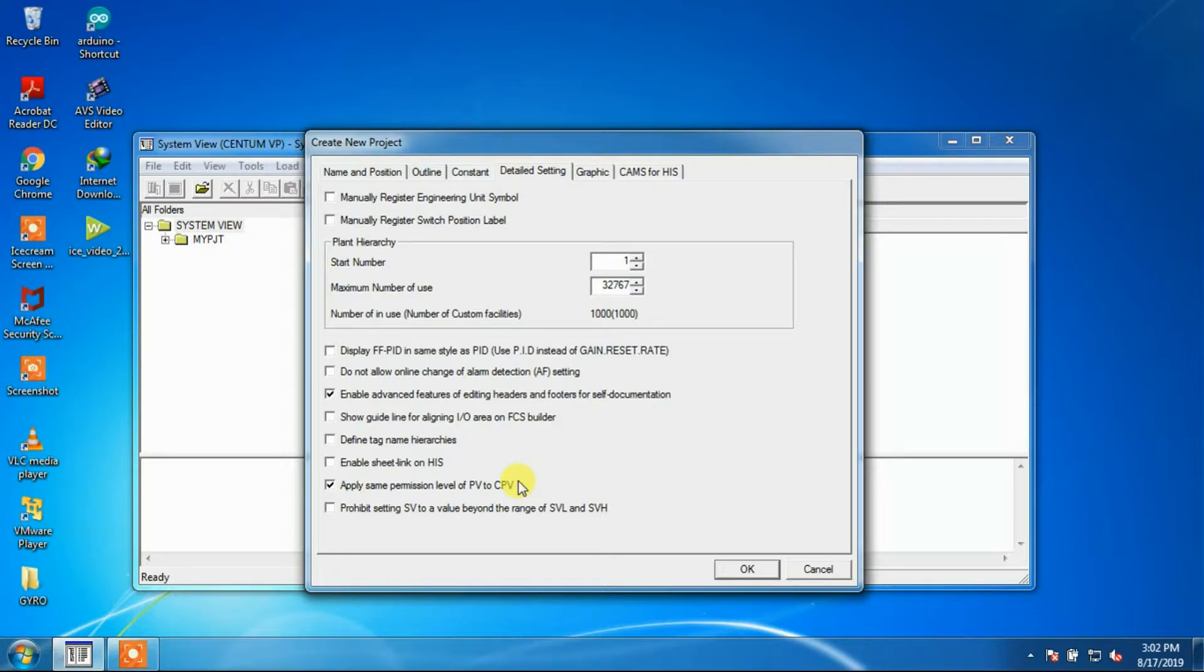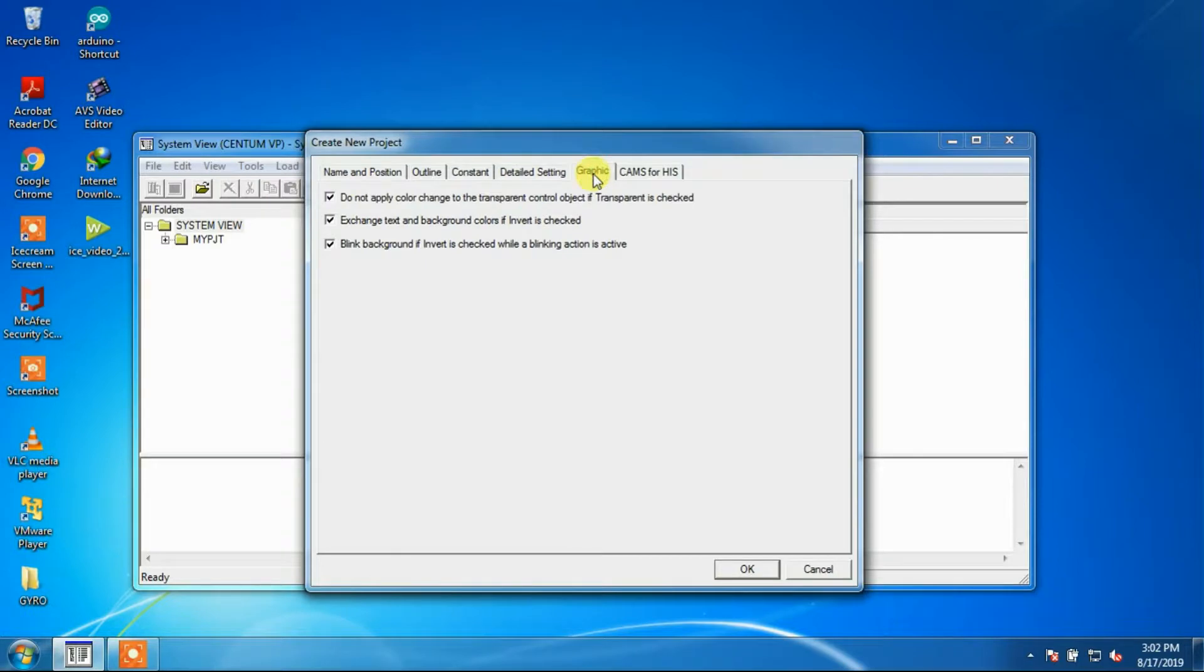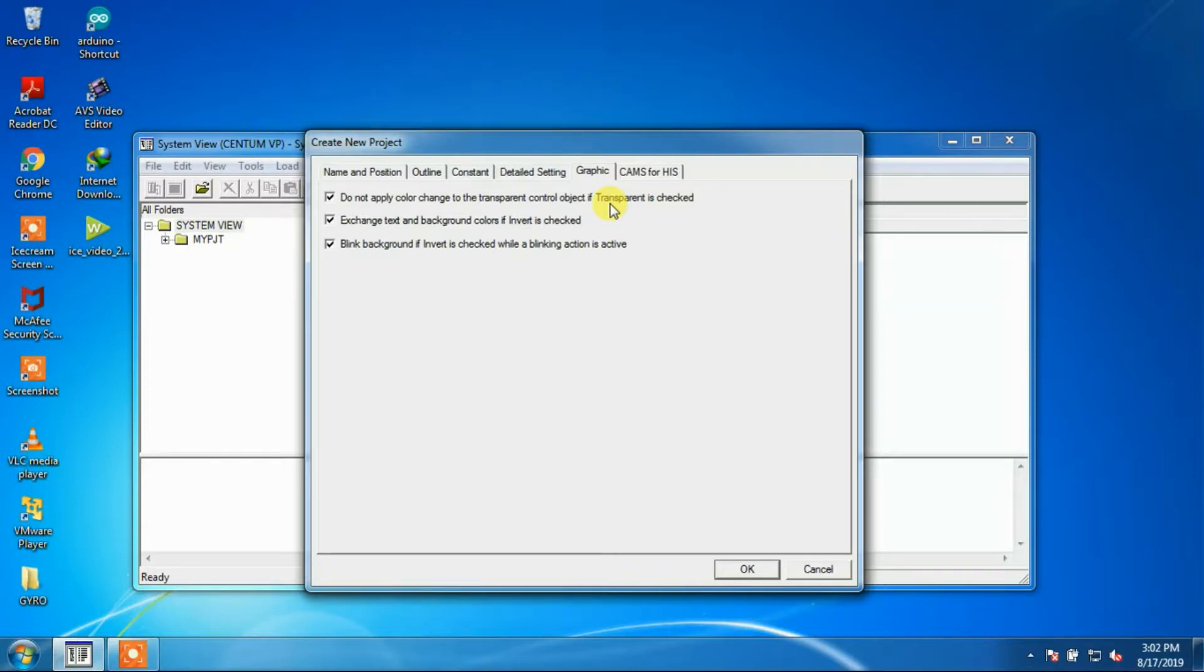The next window is Graphics Window. On the Graphics Related Function, CentumVP behaves differently from CS3000. On the following three modifier actions, you can make CentumVP behave in the same way as CS3000 by selecting corresponding checkboxes.